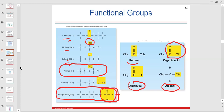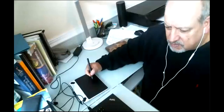Ketones — we know a bit about ketones. Ketones can cause acidity in the blood. Has everybody heard of the ketone diet?